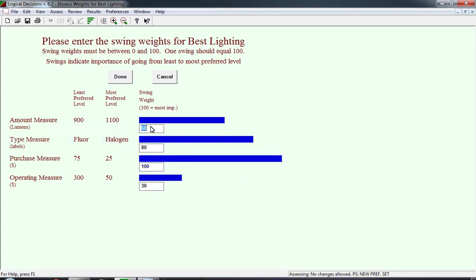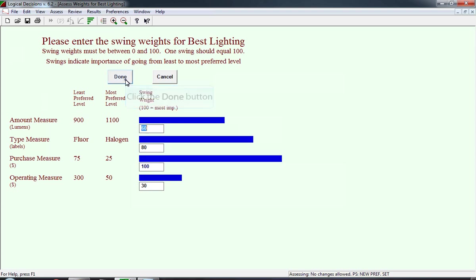This is what the window will look like after I type in the appropriate points. I type in 60 for amount measure, and it's critical that you hit enter. Until you hit enter, that number really hasn't been recorded. Then I type in the 80, I hit enter. Then I went to operating costs, and I type 30, and I hit enter.